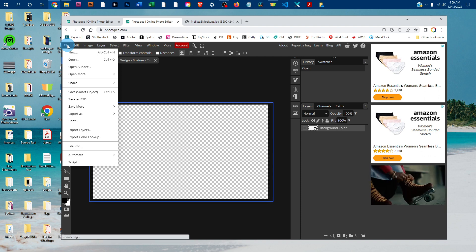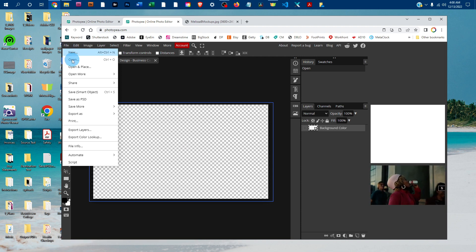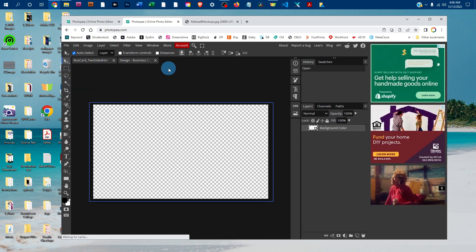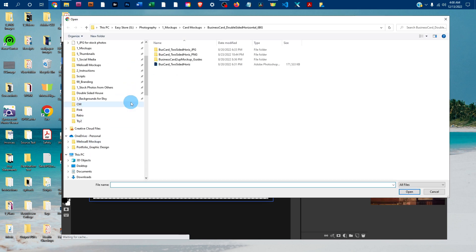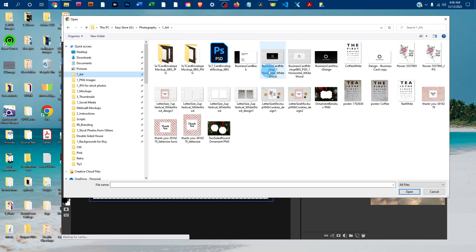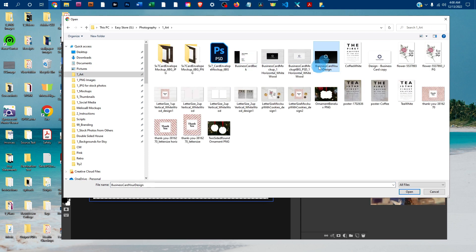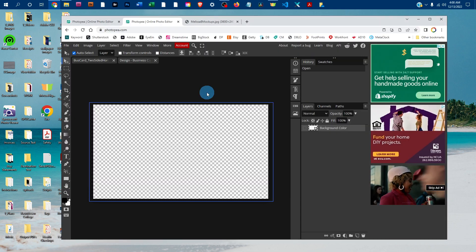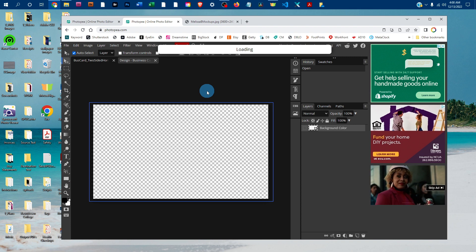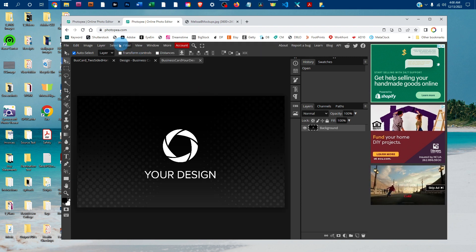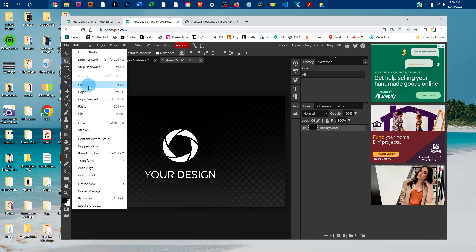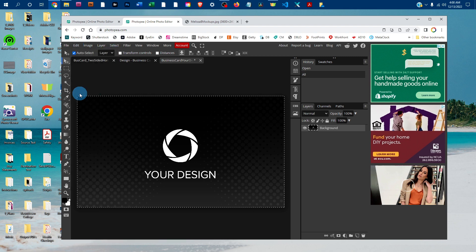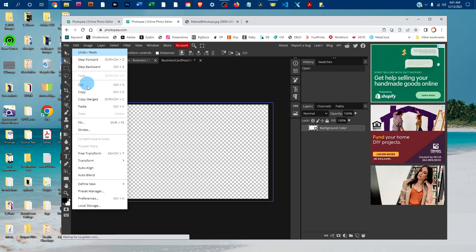You can find your design on the computer by going to File > Open, then click on your design and click Open. Once it loads, just go to Select All, then Edit > Copy, and click back on the smart object tab and go to Edit > Paste.